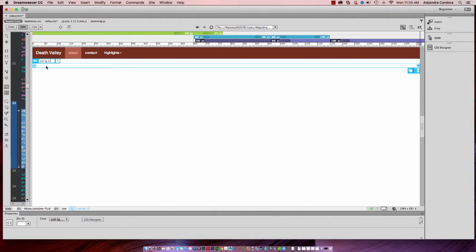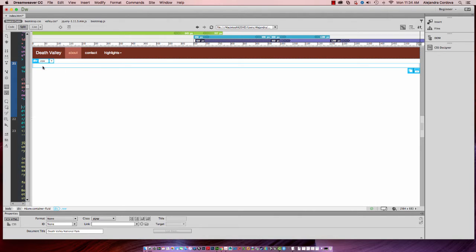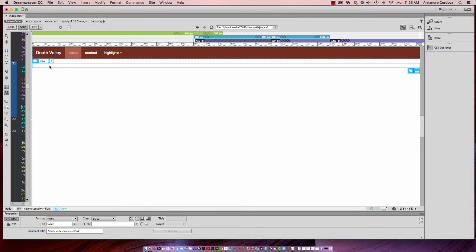Now we're going to delete that column because we don't need it. And the reason I'm doing that is because Dreamweaver will not allow me to insert a row without a column, but I only needed the row. So I'm going to delete that column. So that's a little workaround for just including a row in your structure.